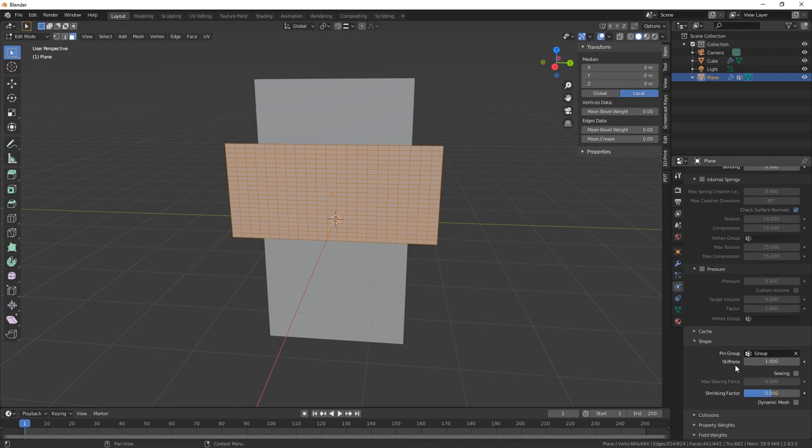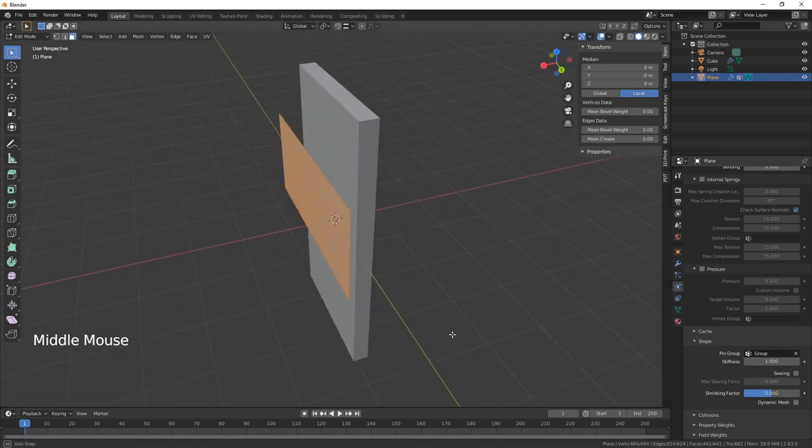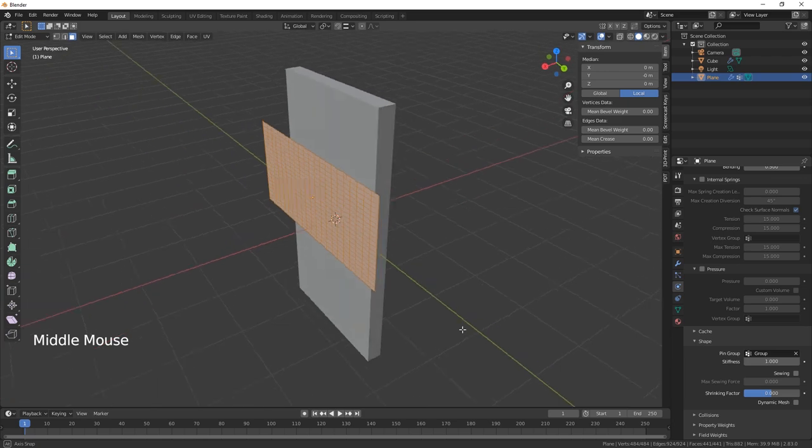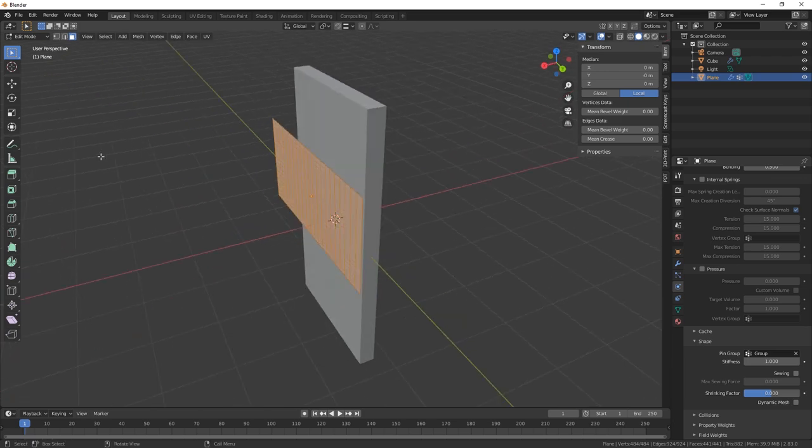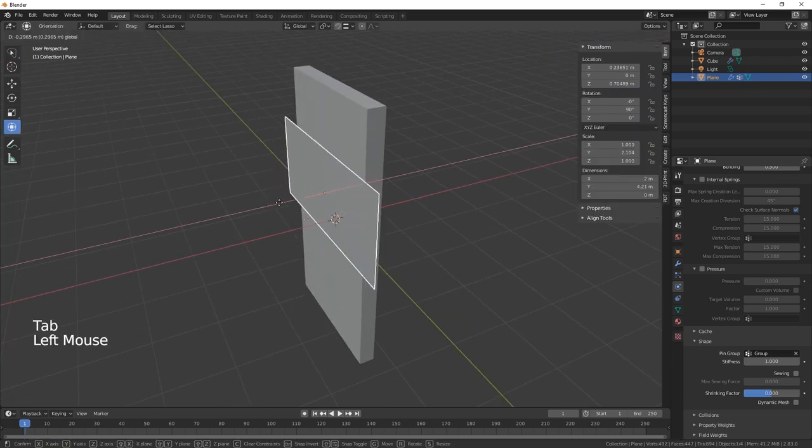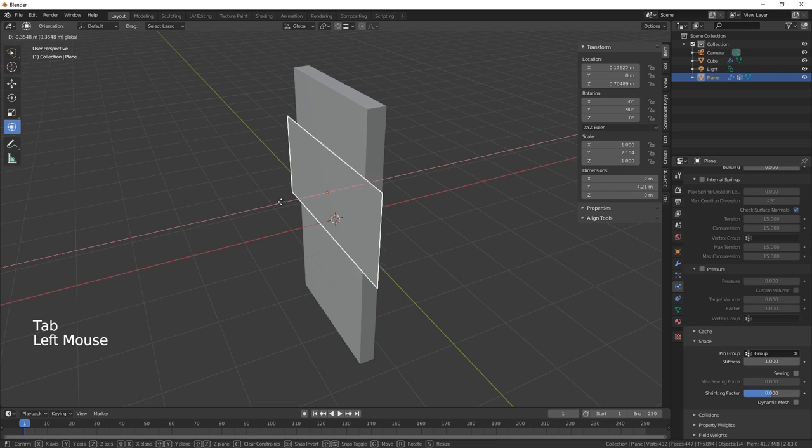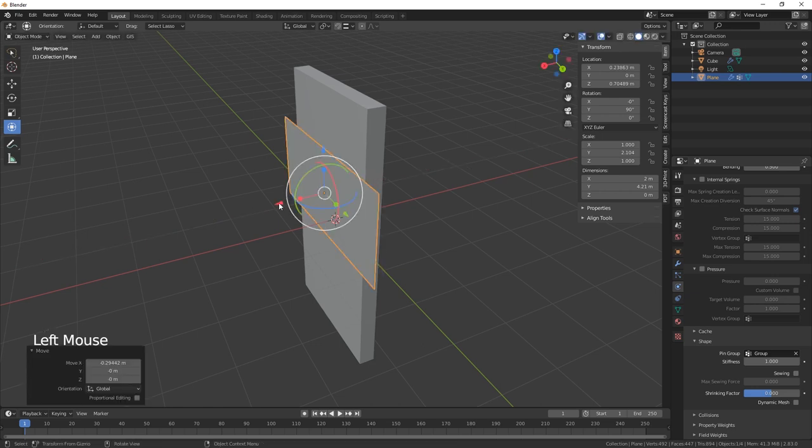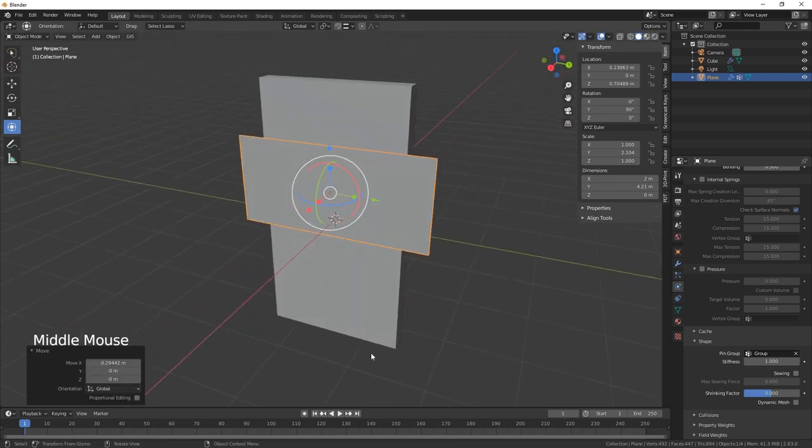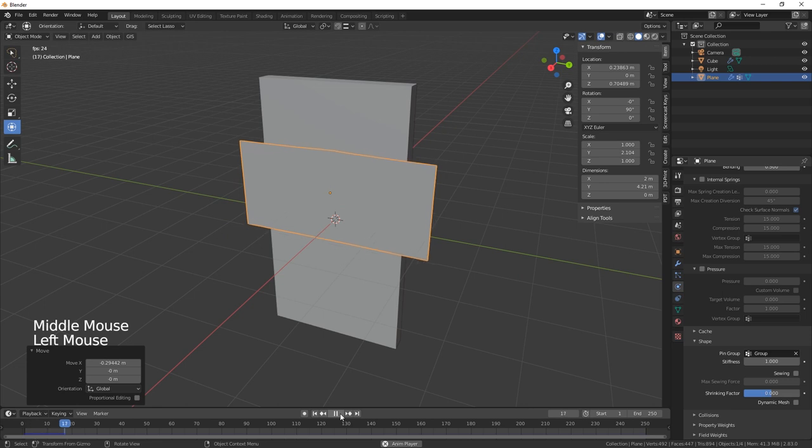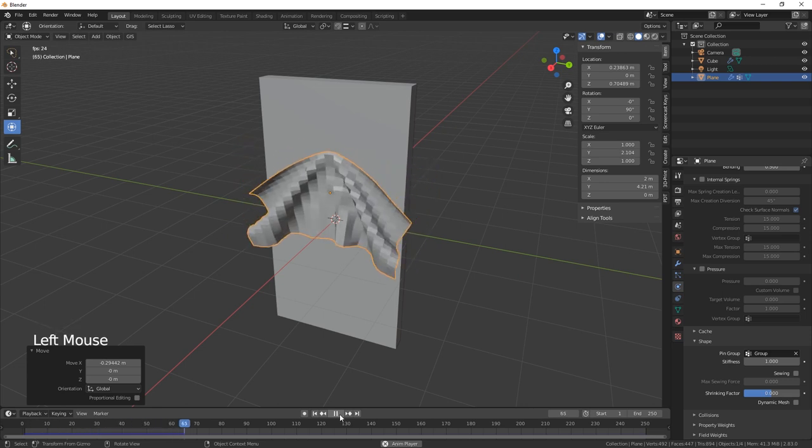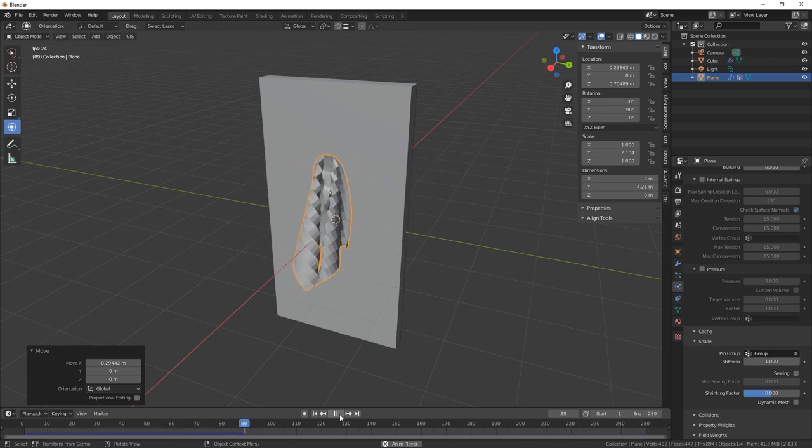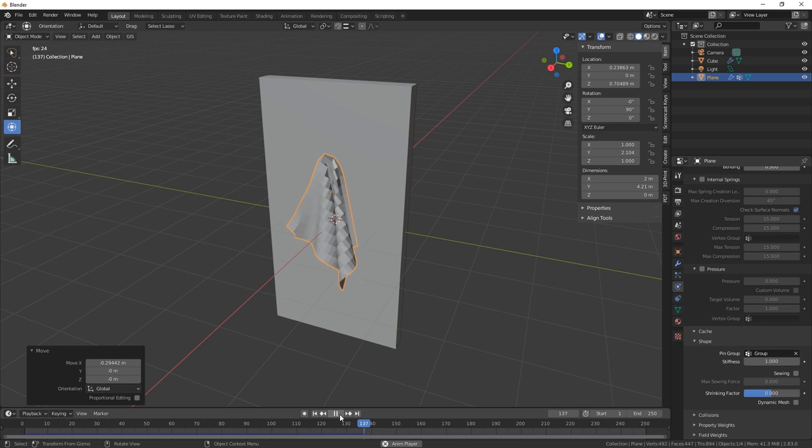And now we need to... let's just move that across a little bit, about there. Now if we hit play, there we go, that's looking good.